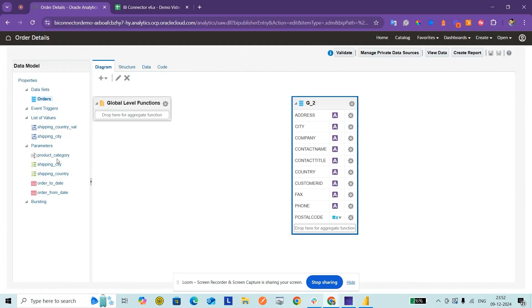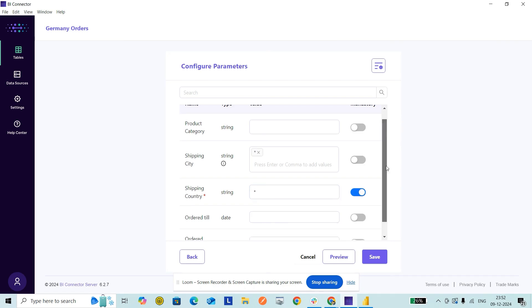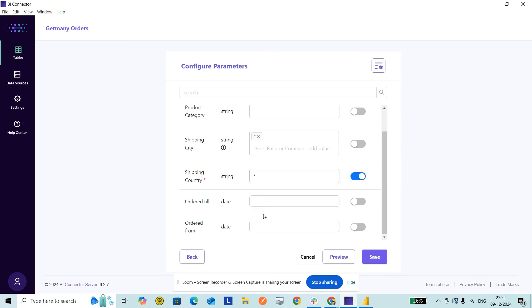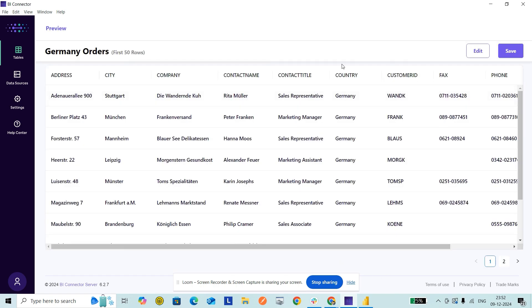Next, Configure Parameters. This data model has a couple of parameters here, so I can add a parameter value and save it as a table. For example, Shipping Country, I'll give it as Germany. I want to ensure that the data shows up correctly and the parameter values are applied correctly, so I click on Preview. The shipping country is Germany, the parameters are applied correctly, and the data shows up.